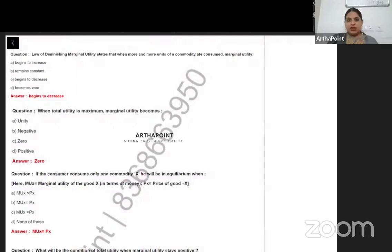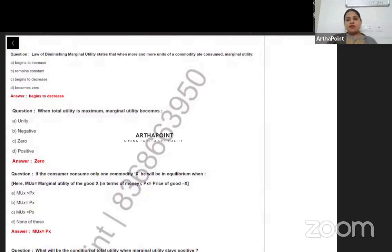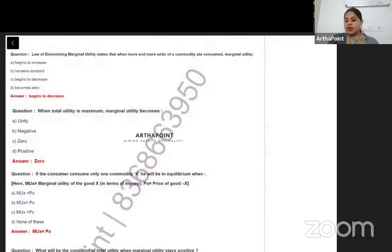Hi, good evening everyone. Today we will go ahead and take 10 questions based on consumer theory. These are very important, basic but important questions and you must go ahead and give some time with me to solve these questions. So let us have a look at the first question of the day.